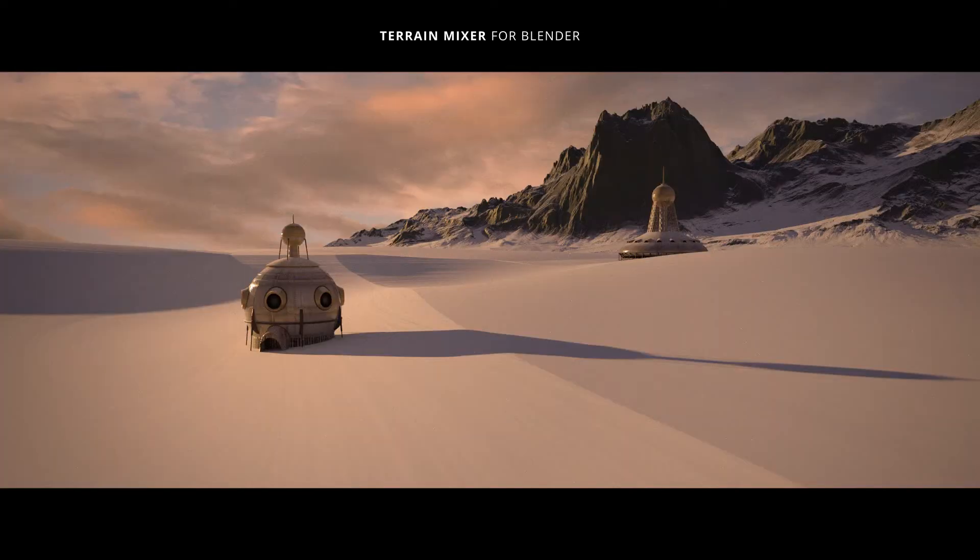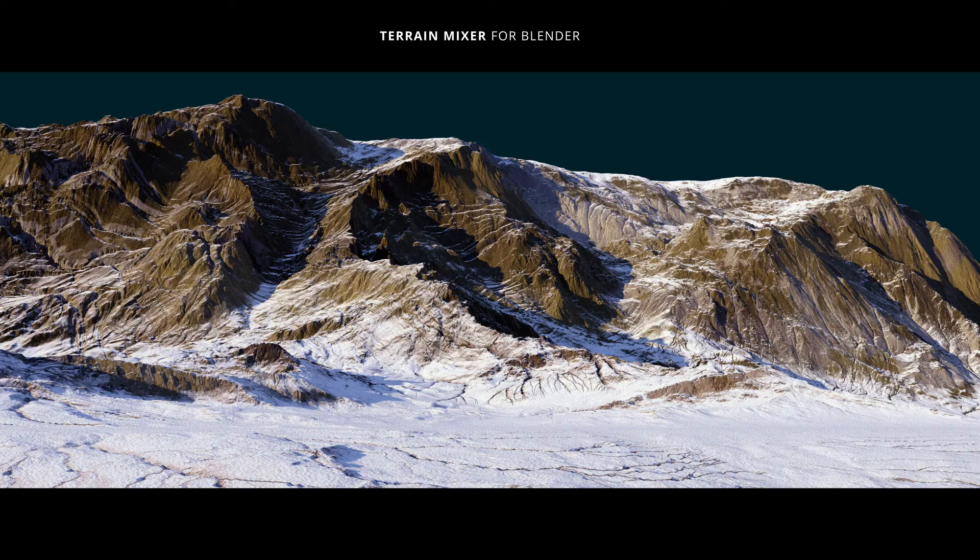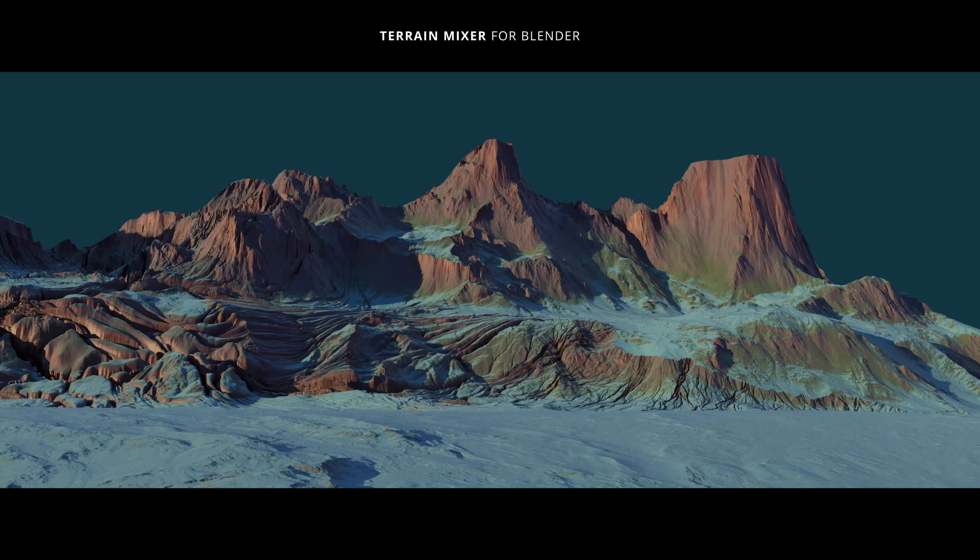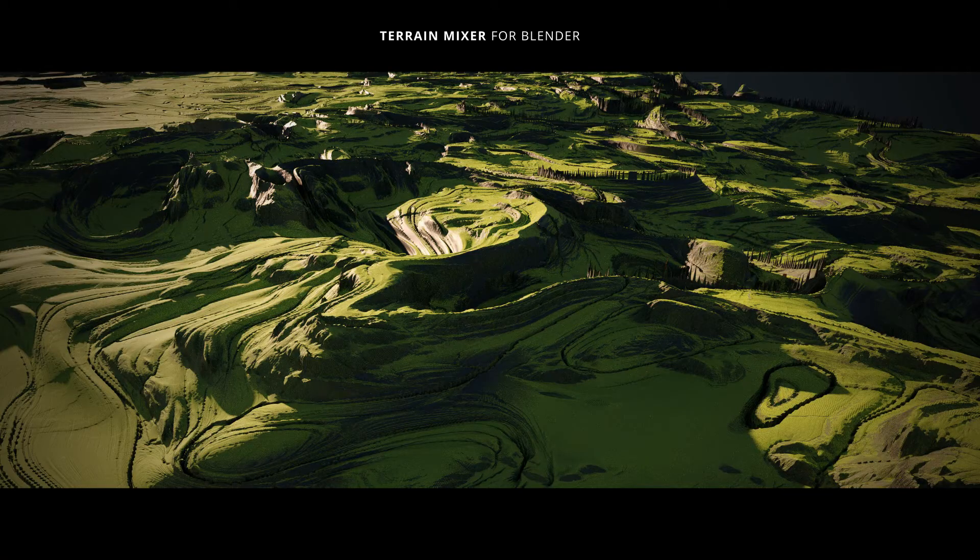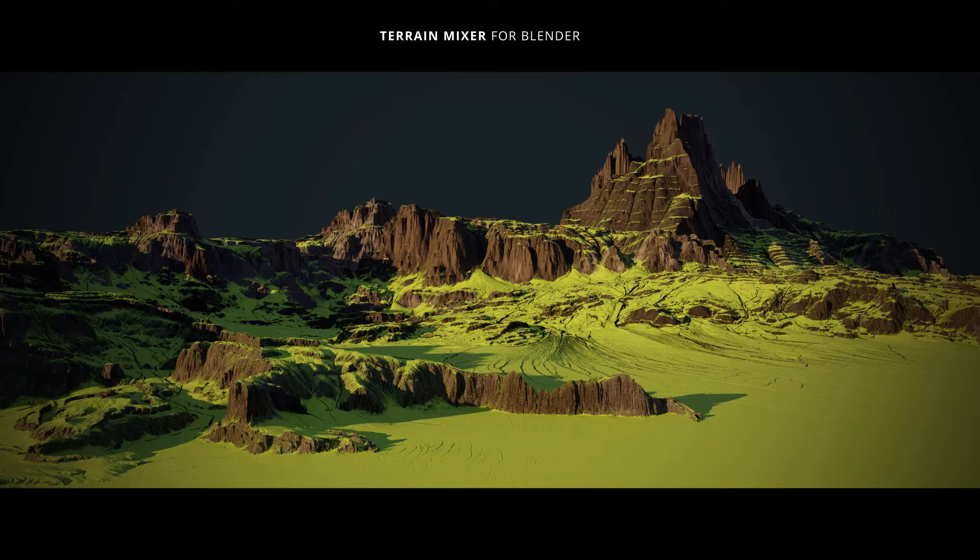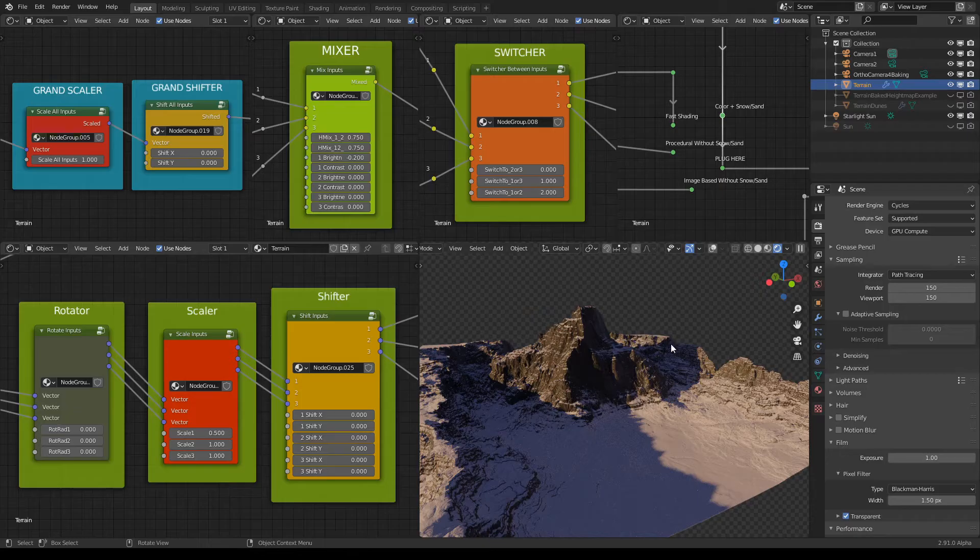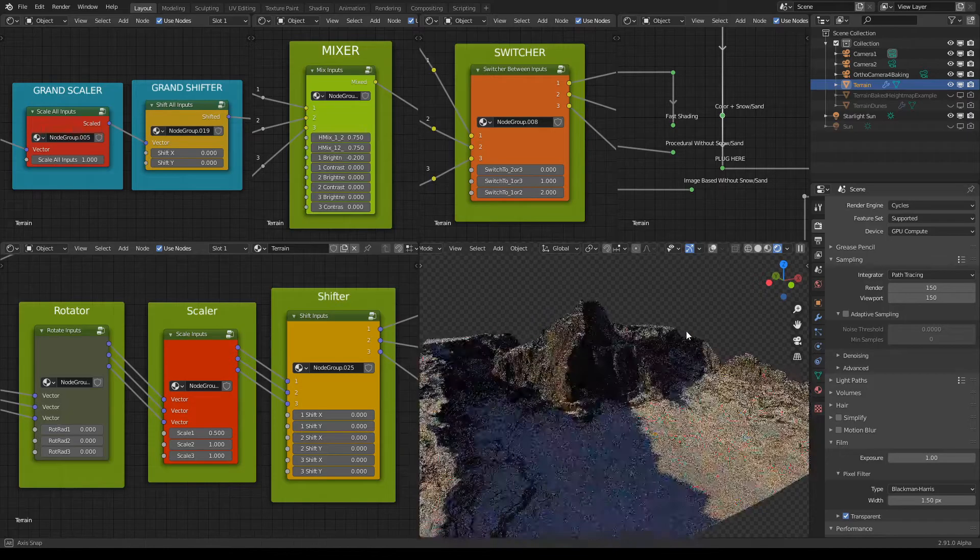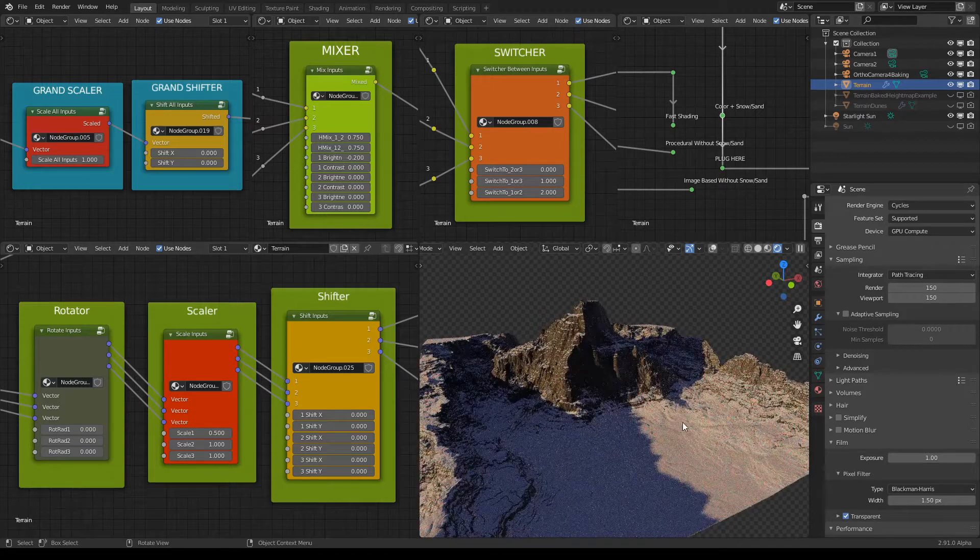Okay everyone, so here's another video about the Terrain Mixer for Blender. This time we will talk about scaling, shifting, and rotating inside Blender using Terrain Mixer. So first of all, you can